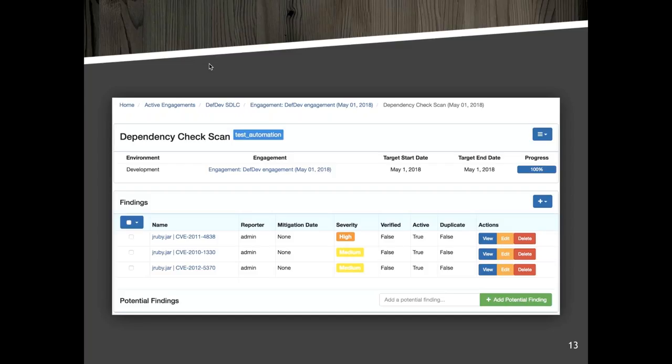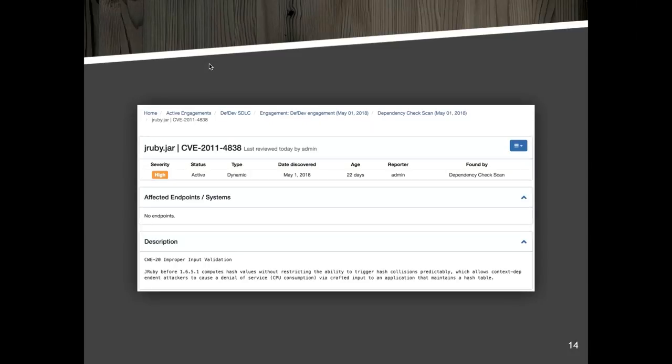You can nicely verify and research each finding to see if it's a true positive — something you need to solve — or a false positive. Defect Dojo gives a nice overview of the impact and description of the vulnerability found, so you can do a proper analysis.